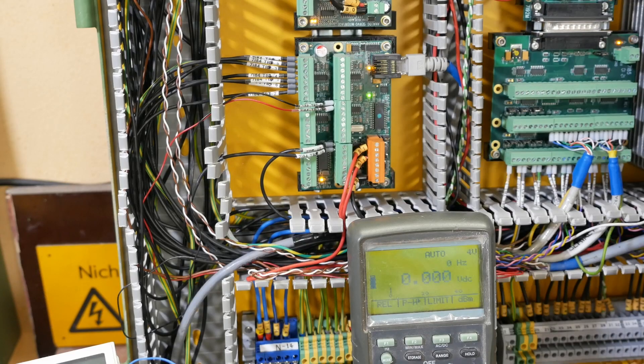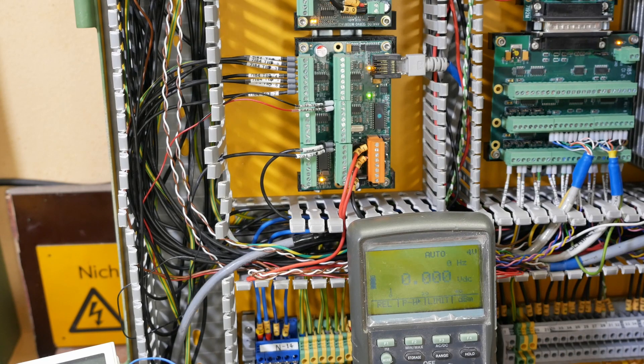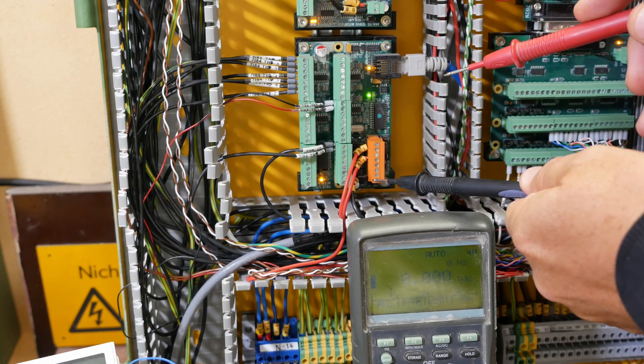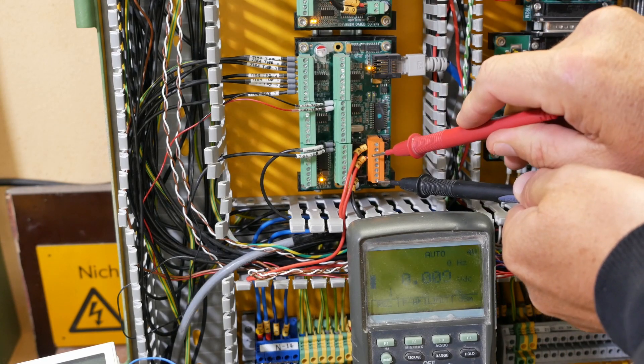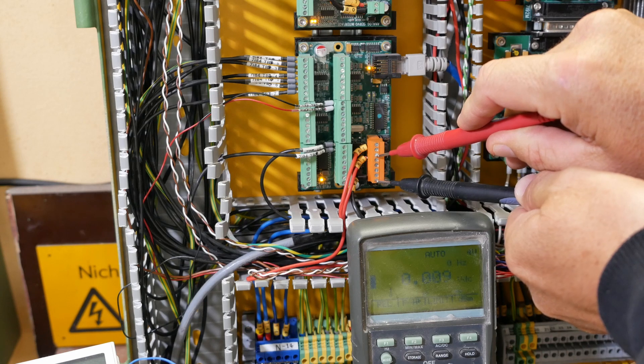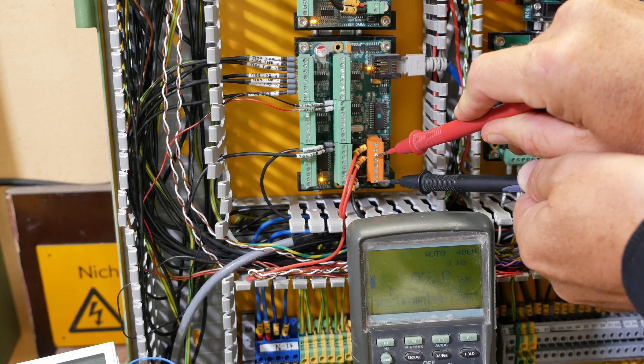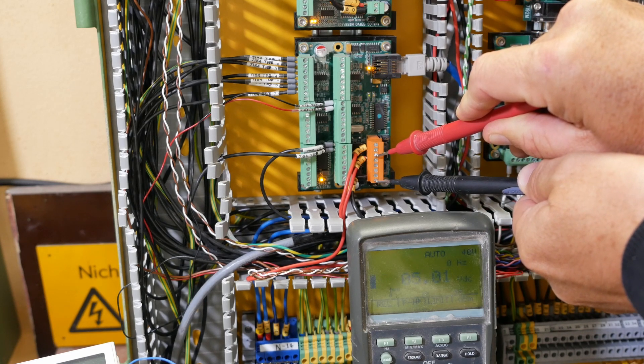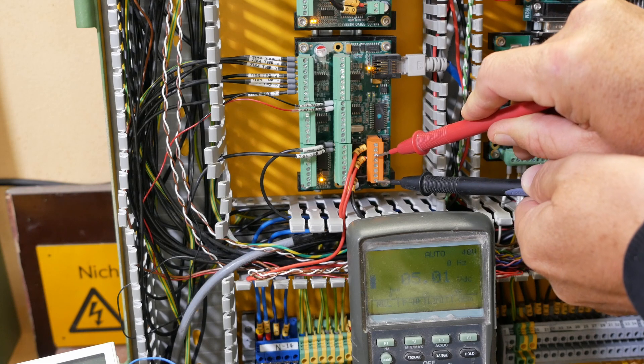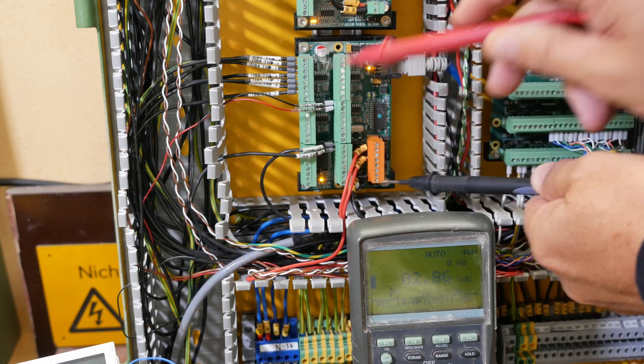Before we go any further, let's just check we're getting the right power. So here we should have 5 volt DC. Okay, which we do. That's the power supply for this bank.